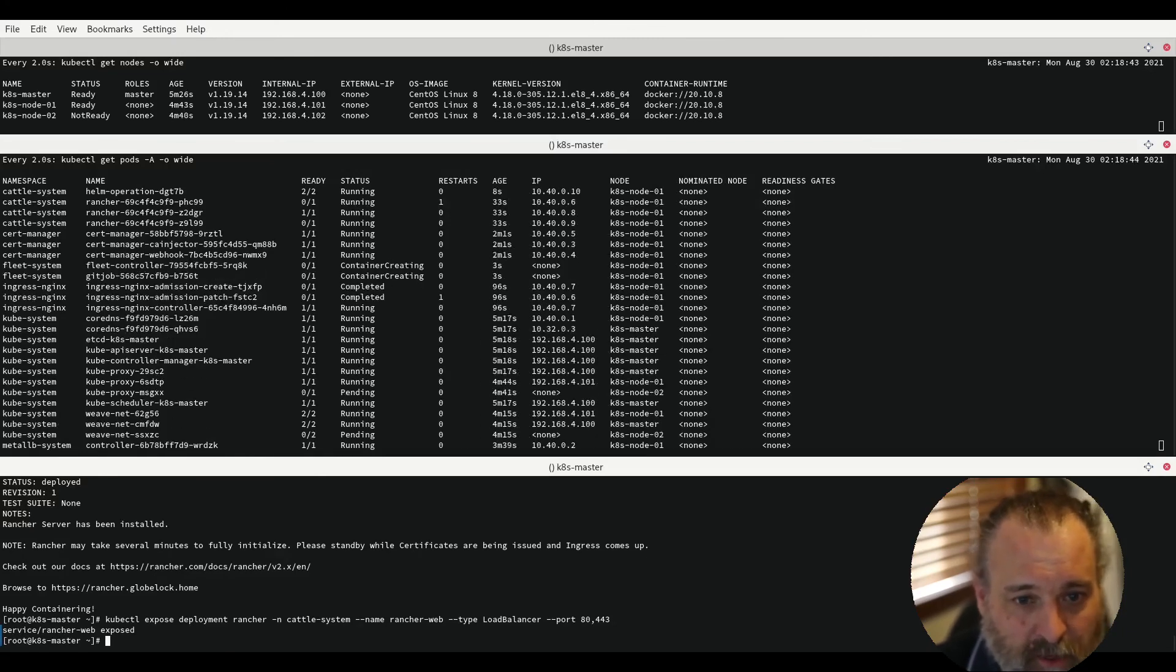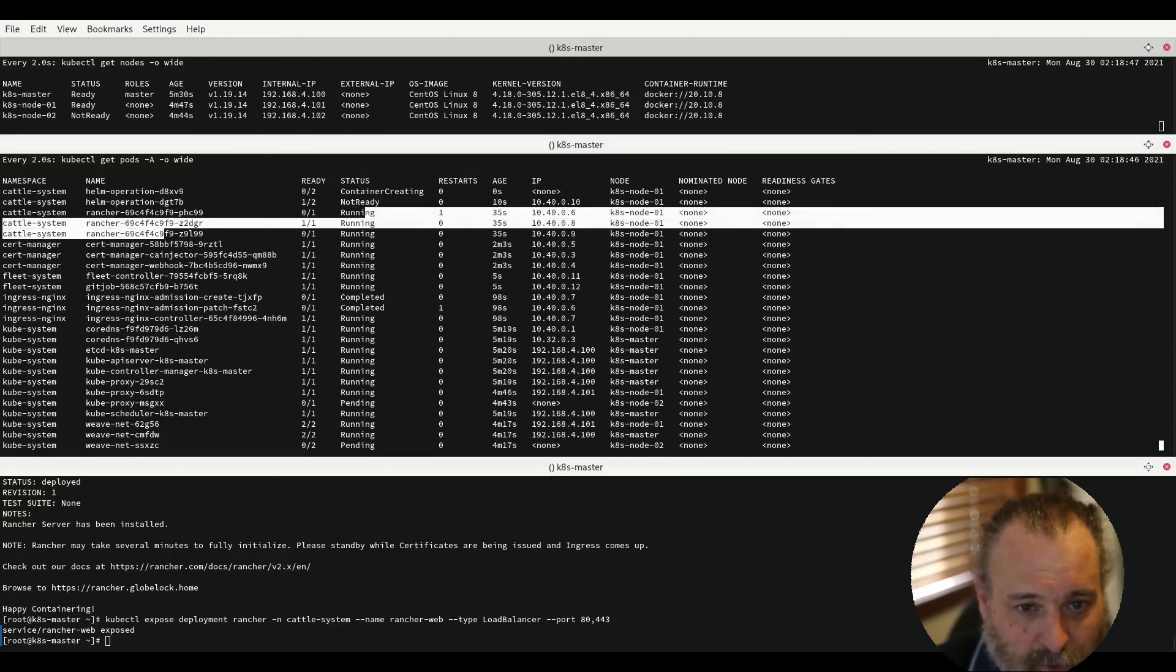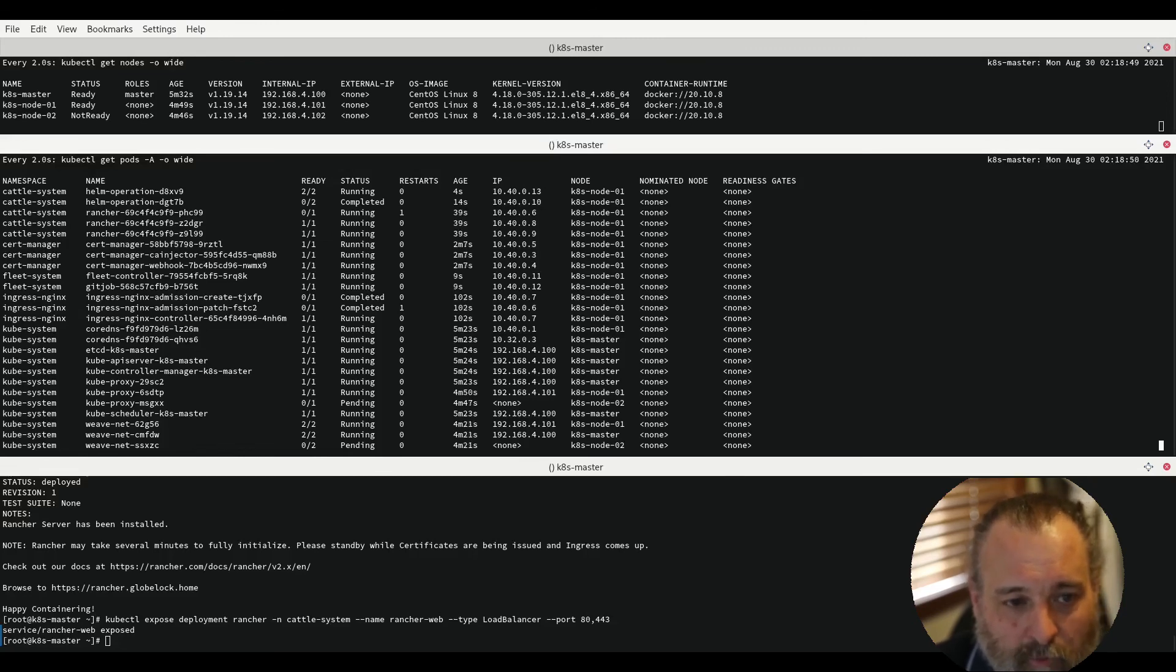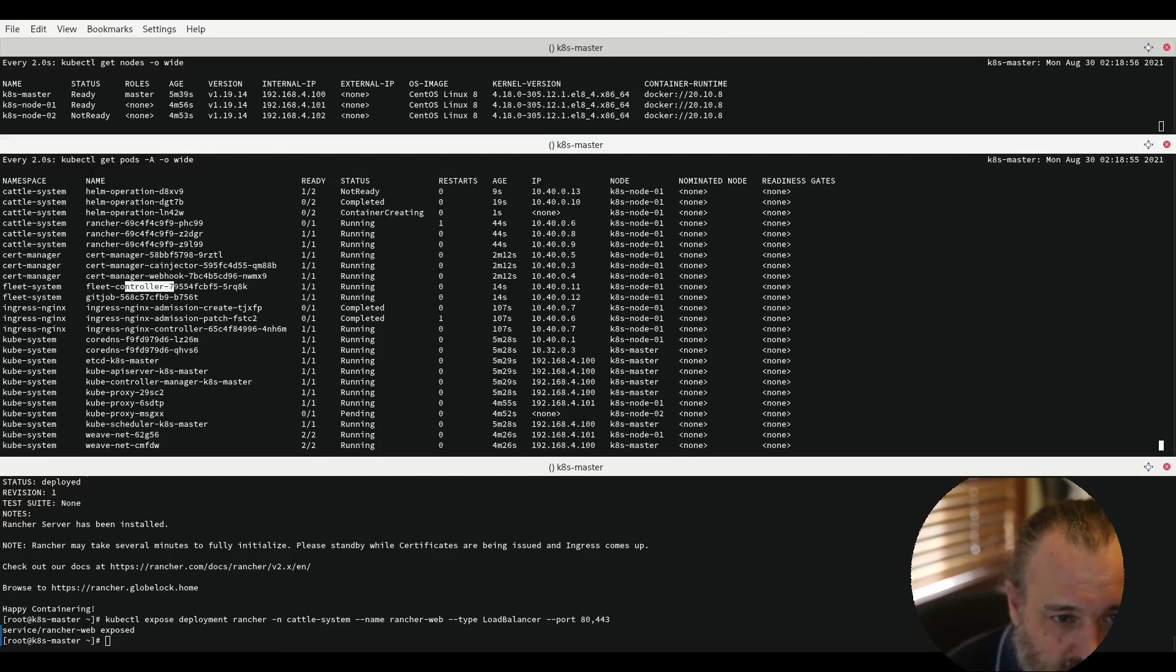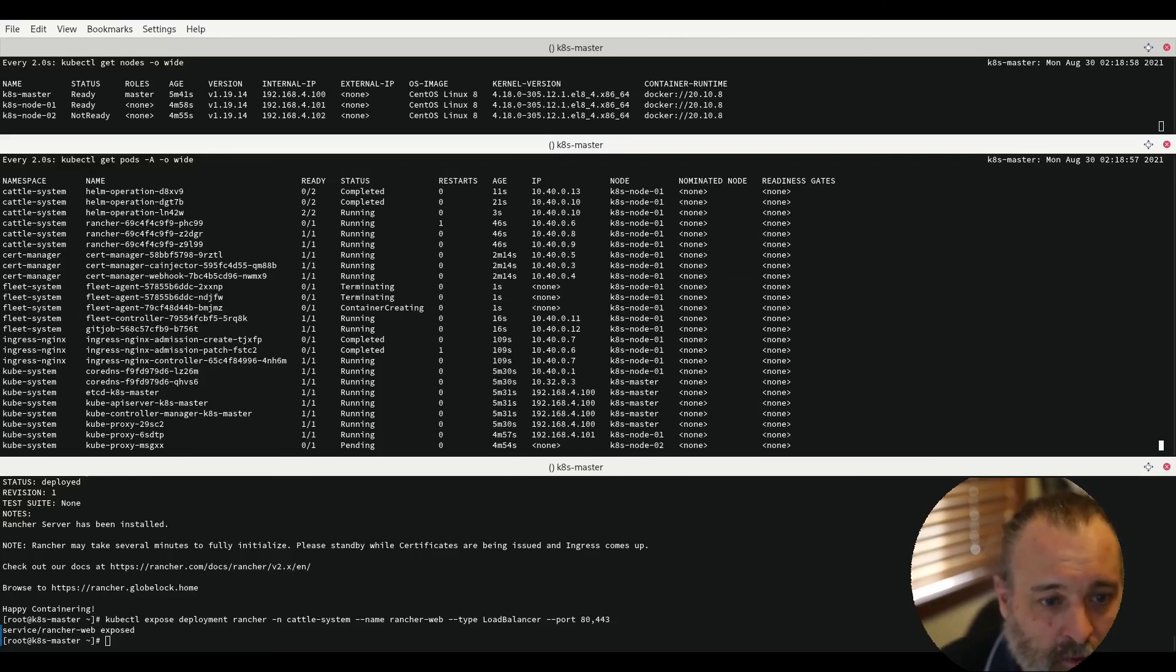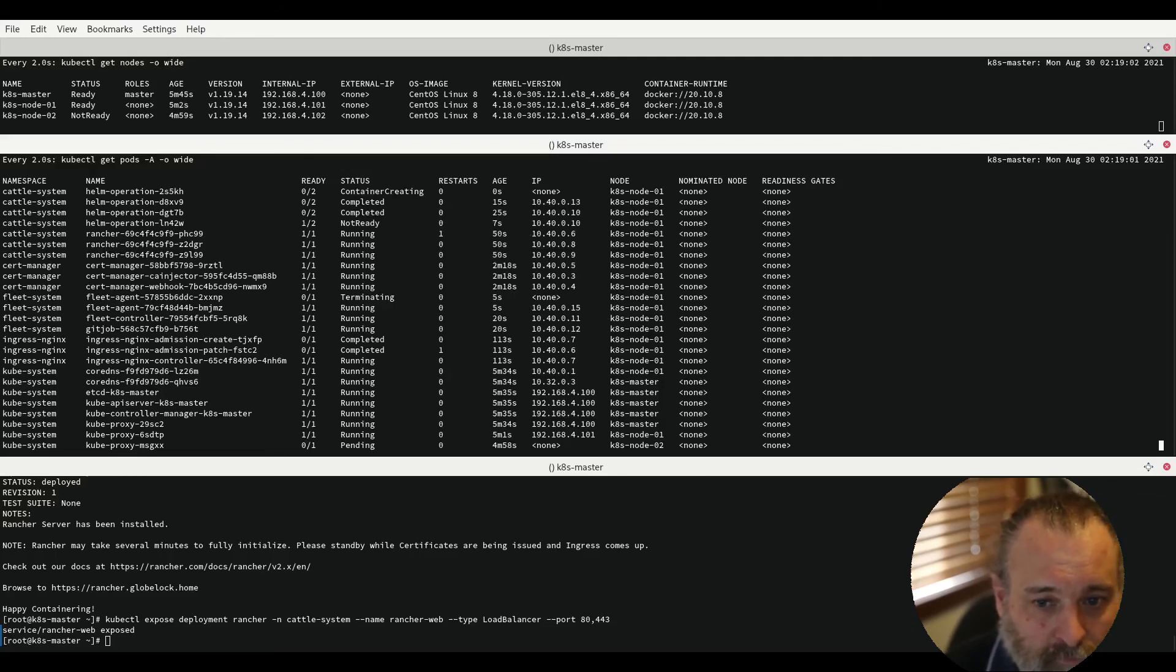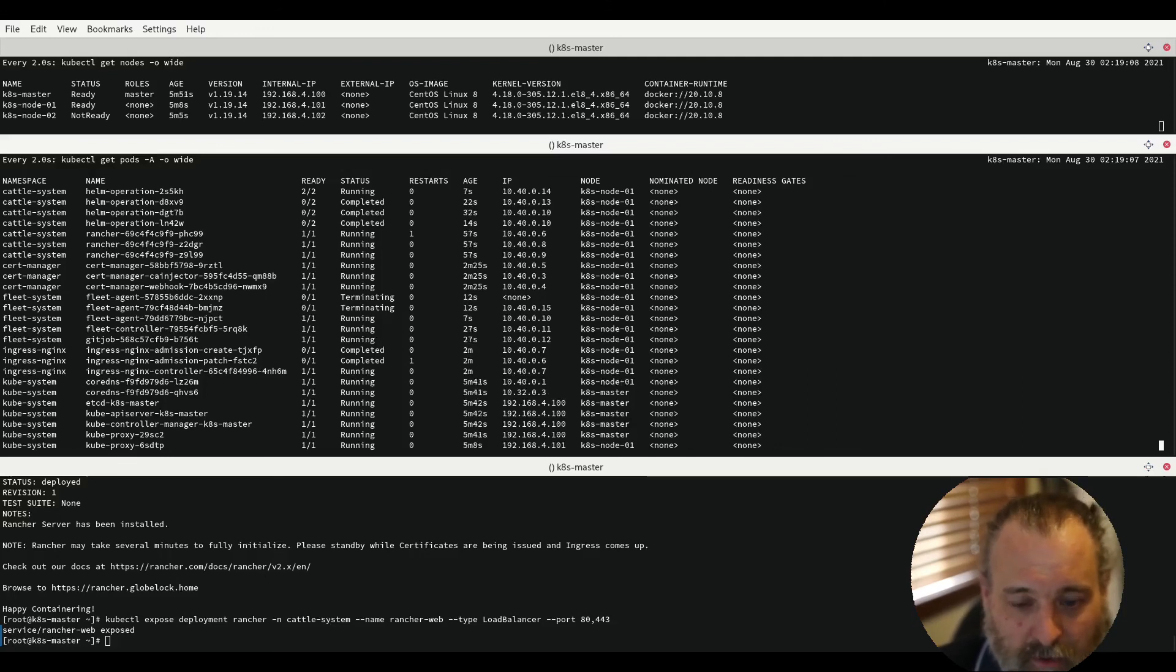So as we can see Rancher is now starting to run, it has one pod up and running, still has several to go and it's starting to move into Helm. What the Helm operators do is deploy all the fleet which we can also see it's started to be deployed and in a minute we will be fully up and running ready to look at Rancher.